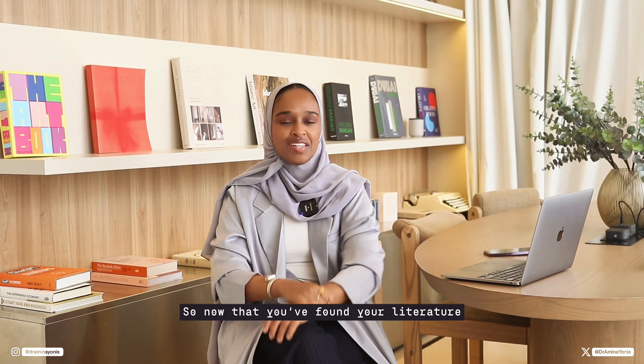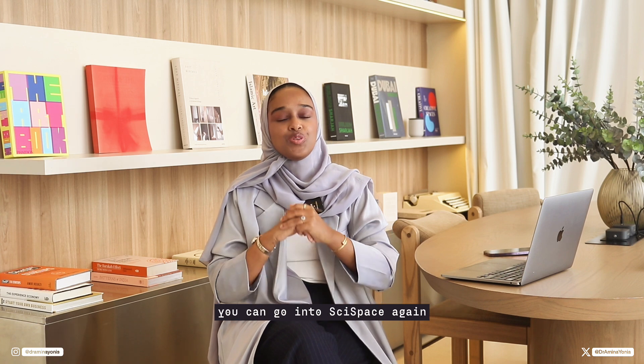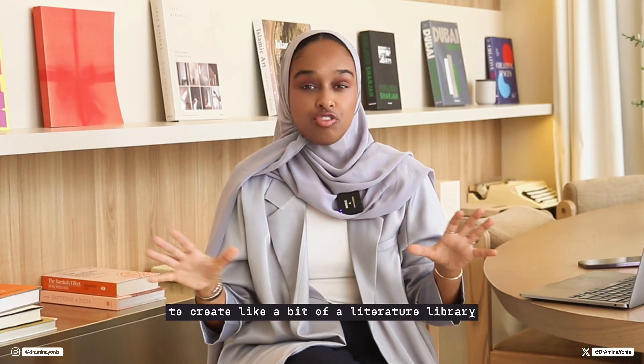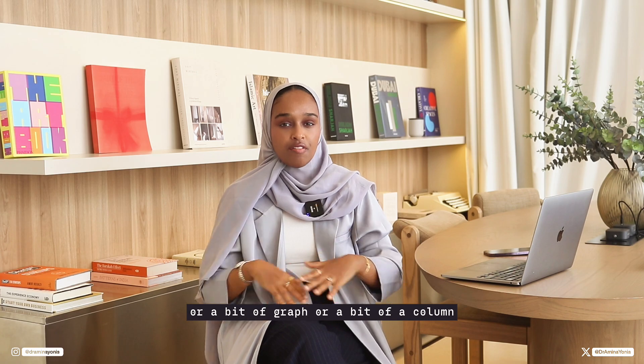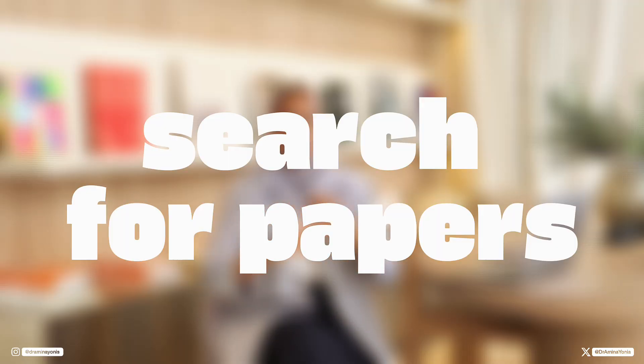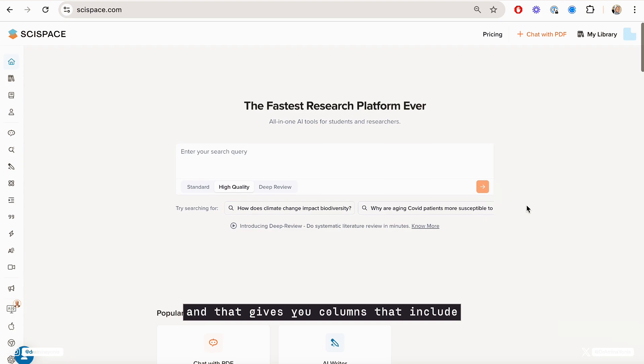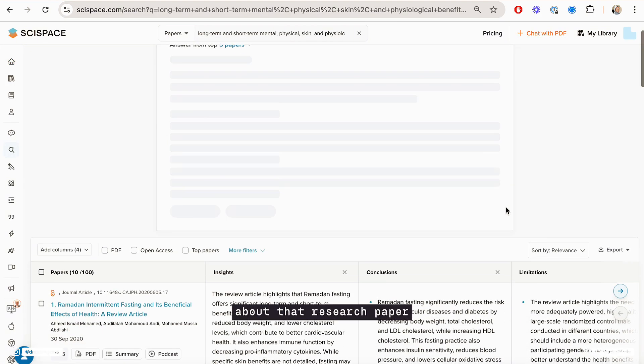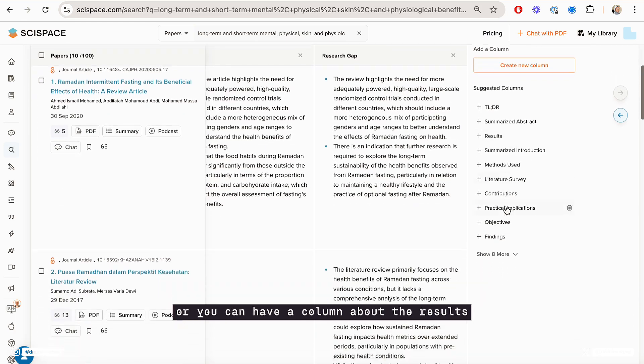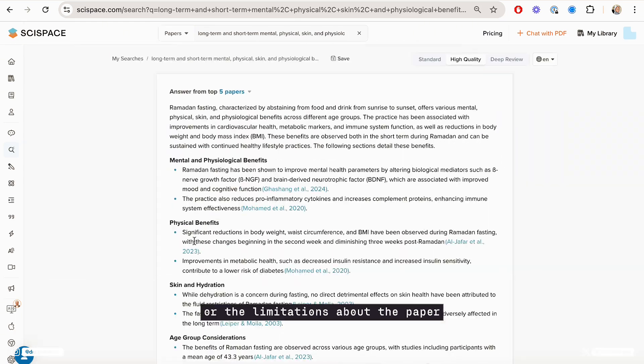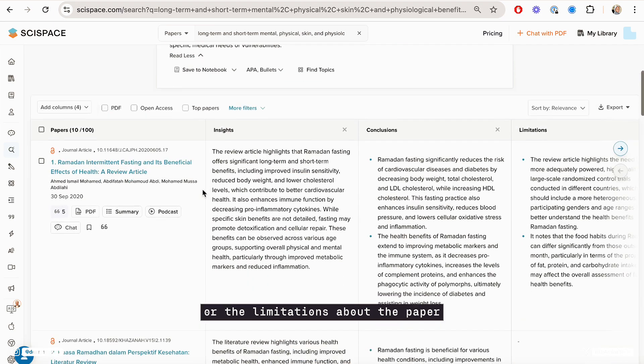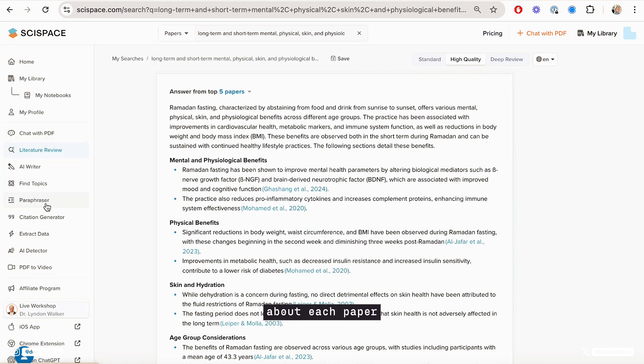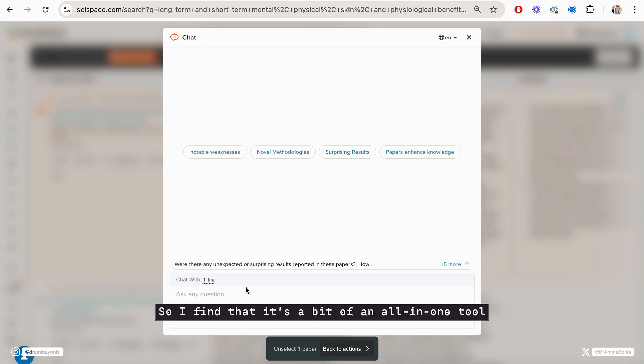The third is SciSpace. So now that you've found your literature, you can go into SciSpace to create a literature library or a graph or a column. SciSpace creates a table of literature for you that you can export, and that gives you columns that include different things and characteristics about that research paper. For example, you can have a column that's about the methods, or you can have a column about the results or the limitations about the paper.